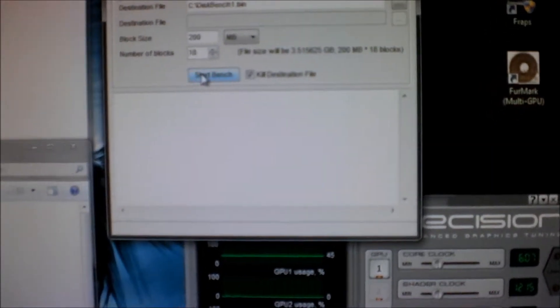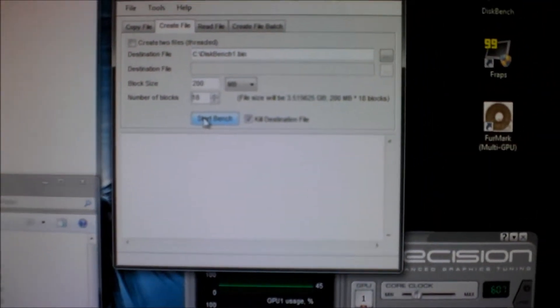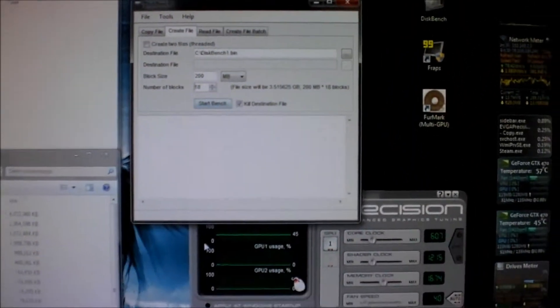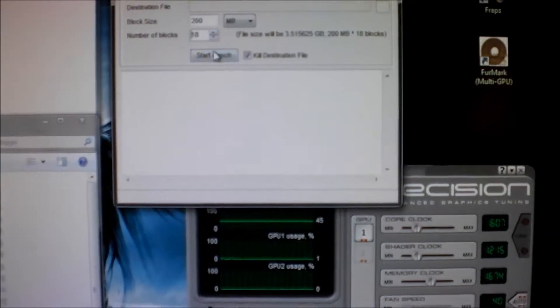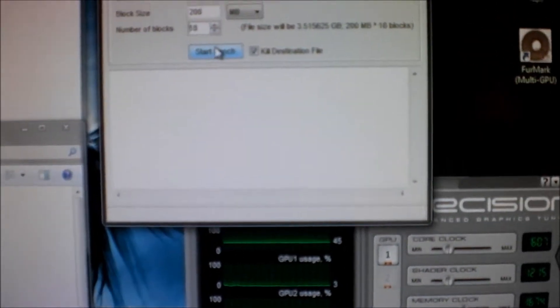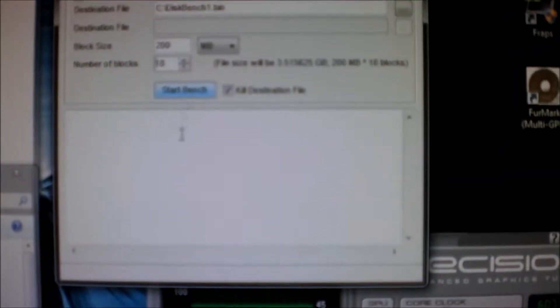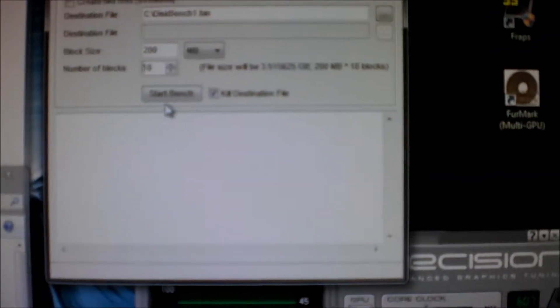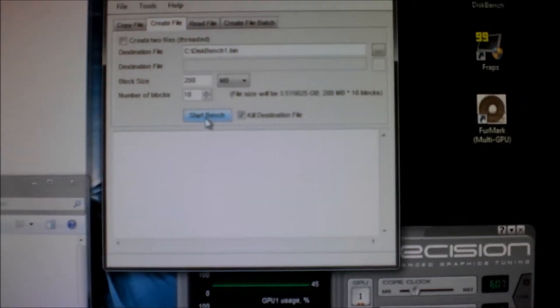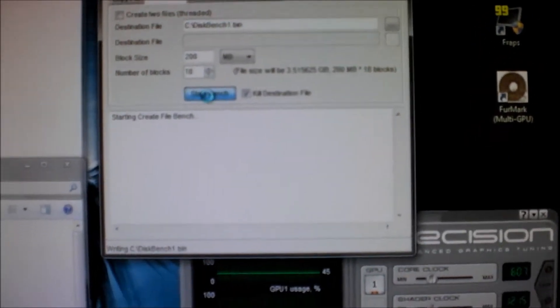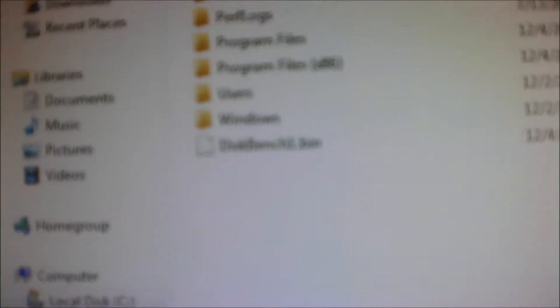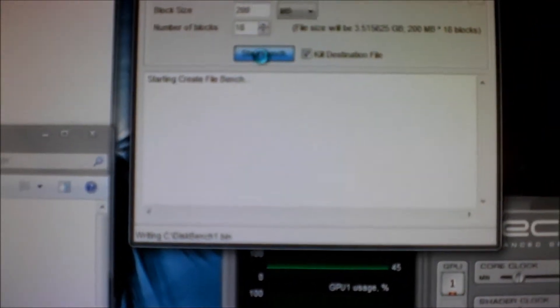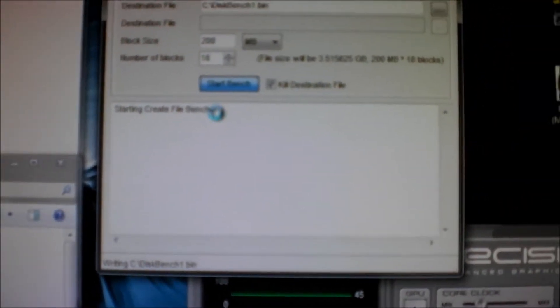First thing is this disk bench, which will figure out the read and write speed of the hard drive. Right now we're going to write a 3.5 gig file to the hard drive to see how long it takes and what the read and write speeds are. As you can see, it's creating a little disk file here.